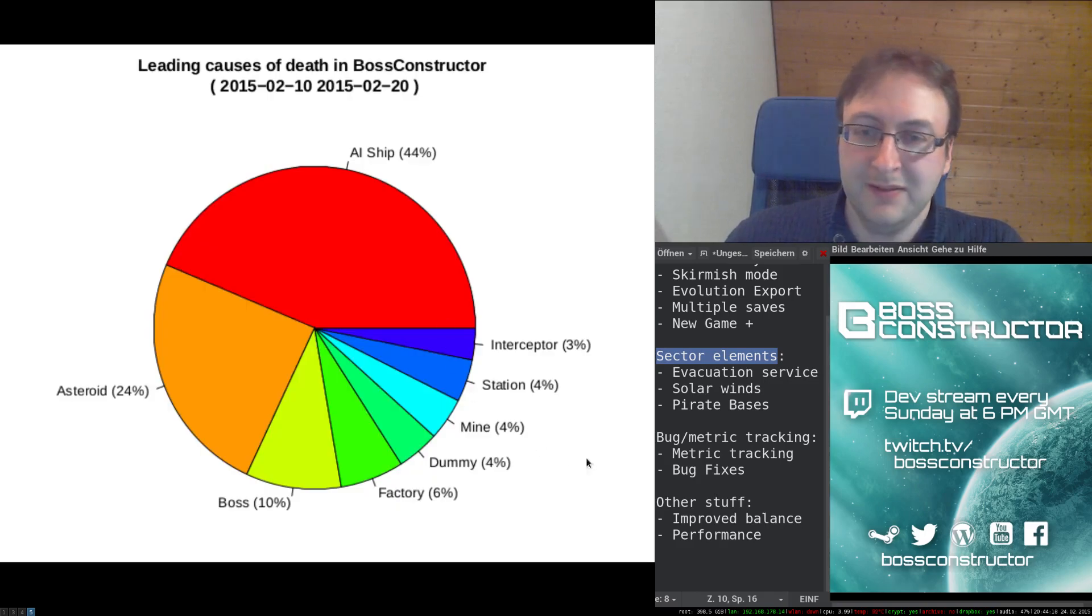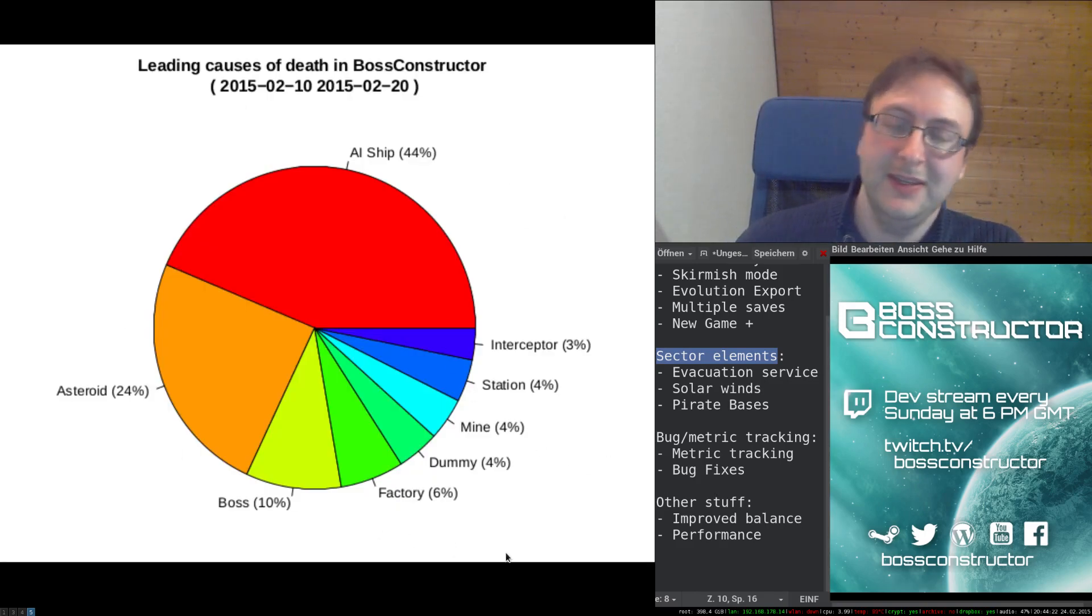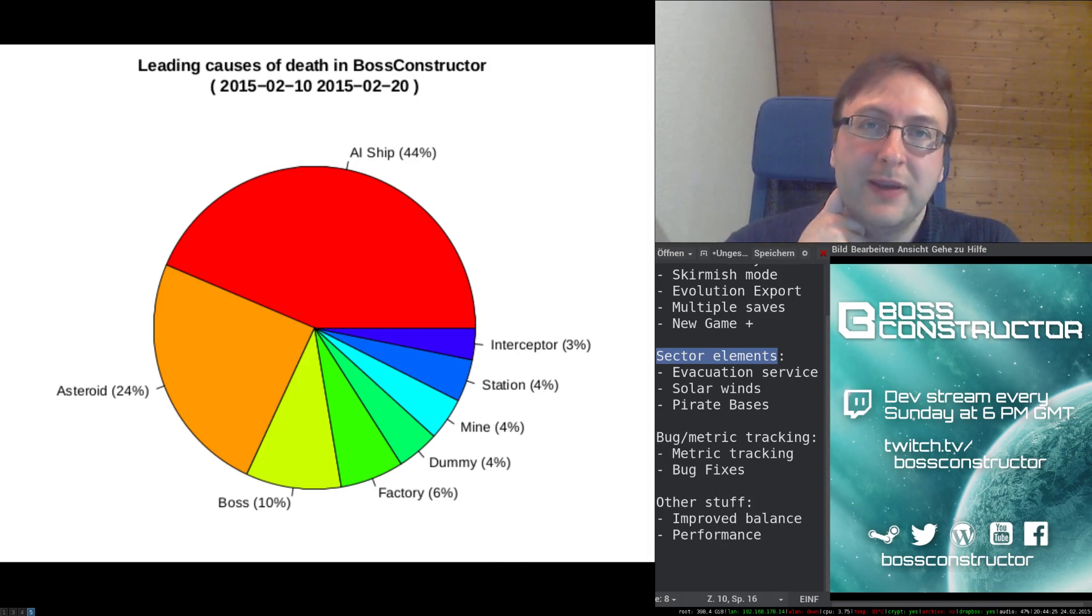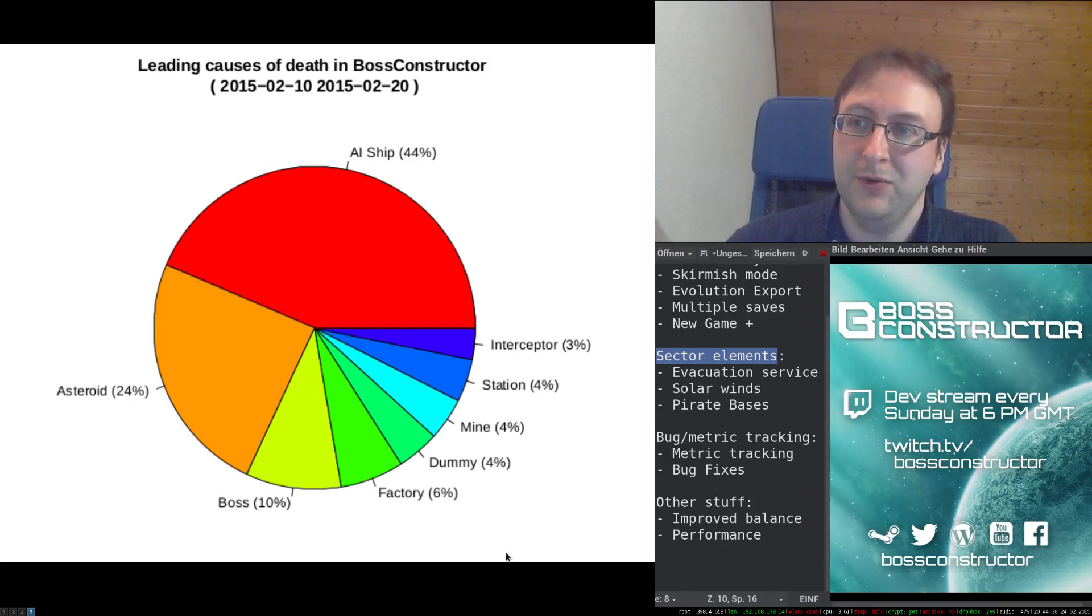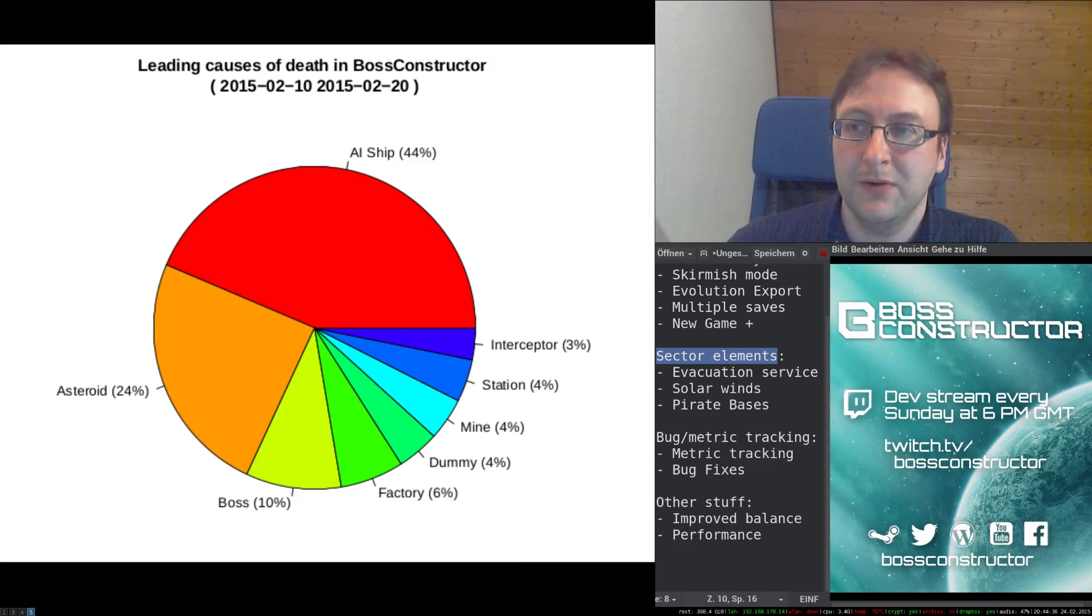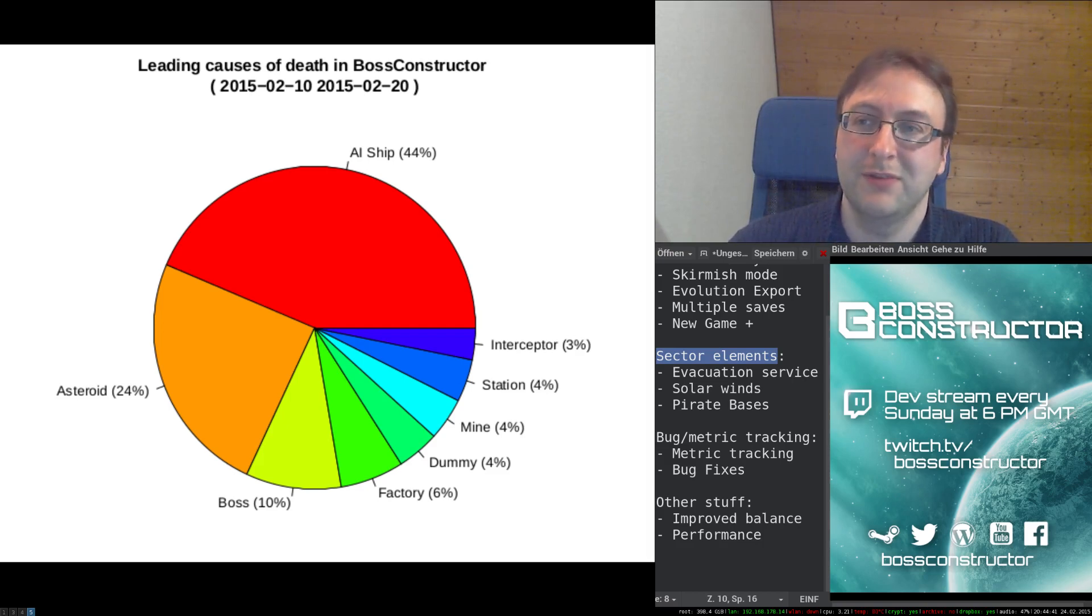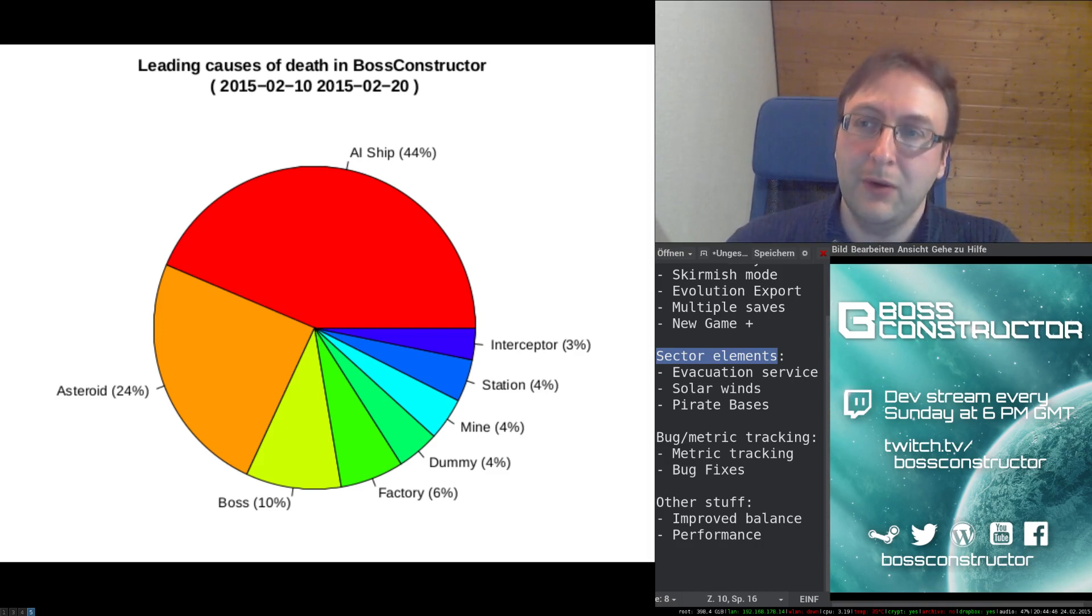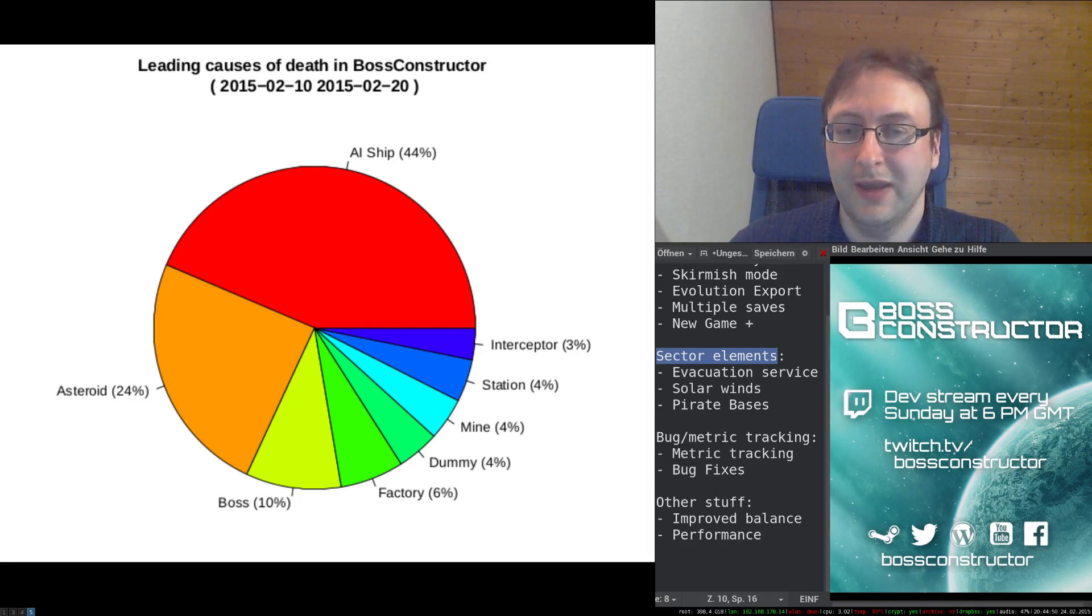Okay, the next big improvement which is sort of hard to see in game is the bug and metric tracking which I've added. So basically, the game now sends data to one of my servers about crashes which have occurred and about player actions. So for example, if a player ship gets destroyed or if a player ruins a sector or something like this. And in the long run, I will be able to use this data in order to improve the game.